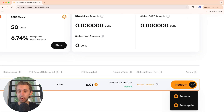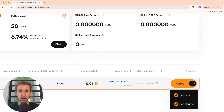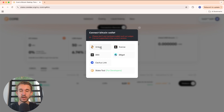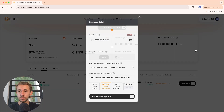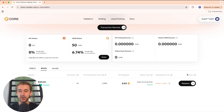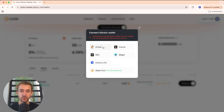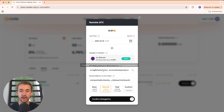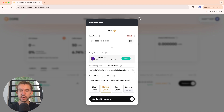Now you have the ability to either redeem or redelegate your Bitcoin. To do either of these, you first have to sign back in with your wallet — so connect your wallet again. Now my wallet is connected. If you'd like to stake your Bitcoin again, click on Redelegate, then choose another lock time, choose your validator again, and go through the same process we just went through.